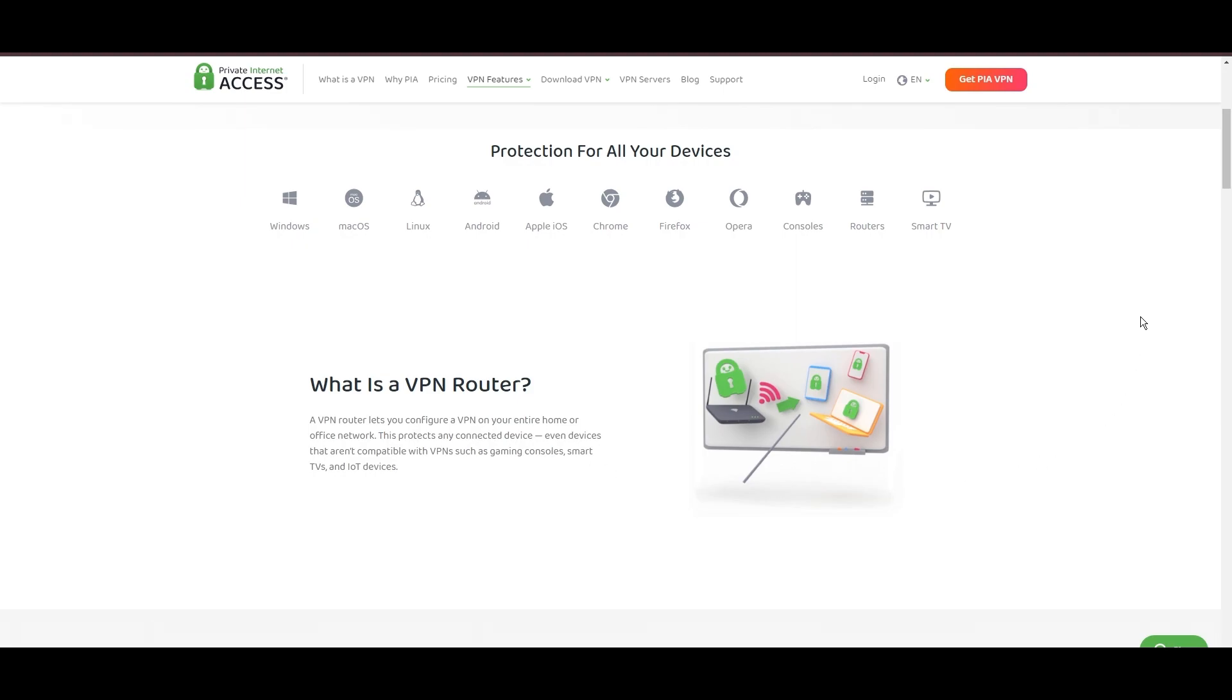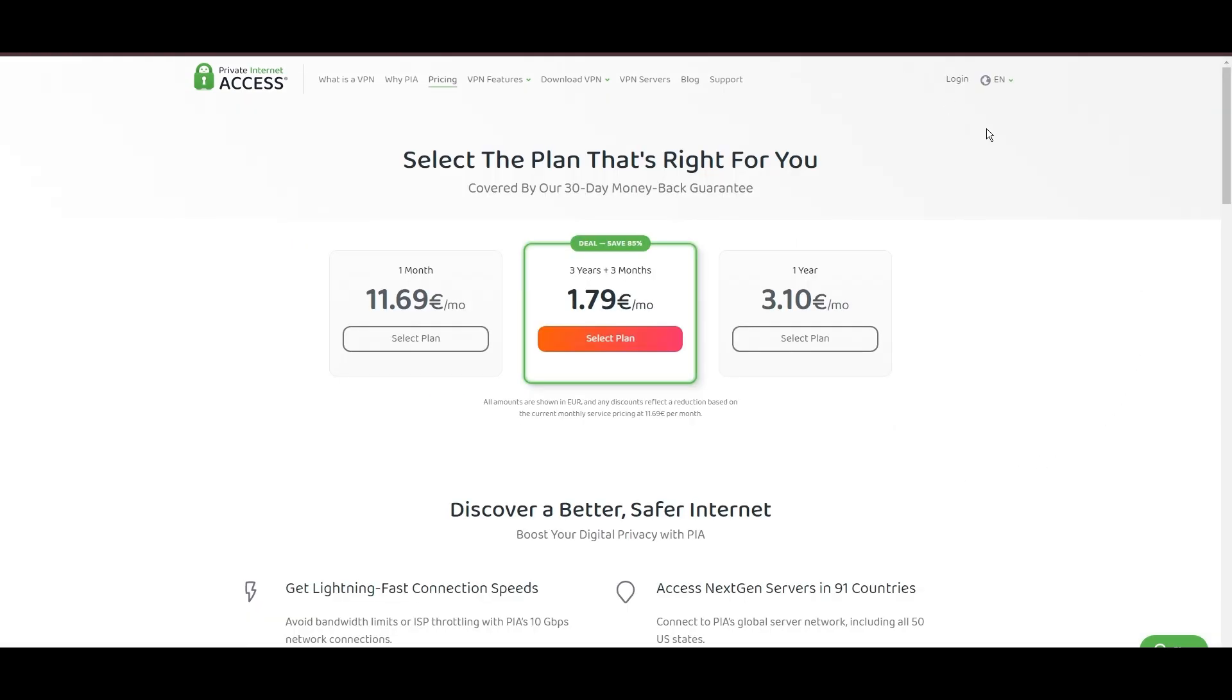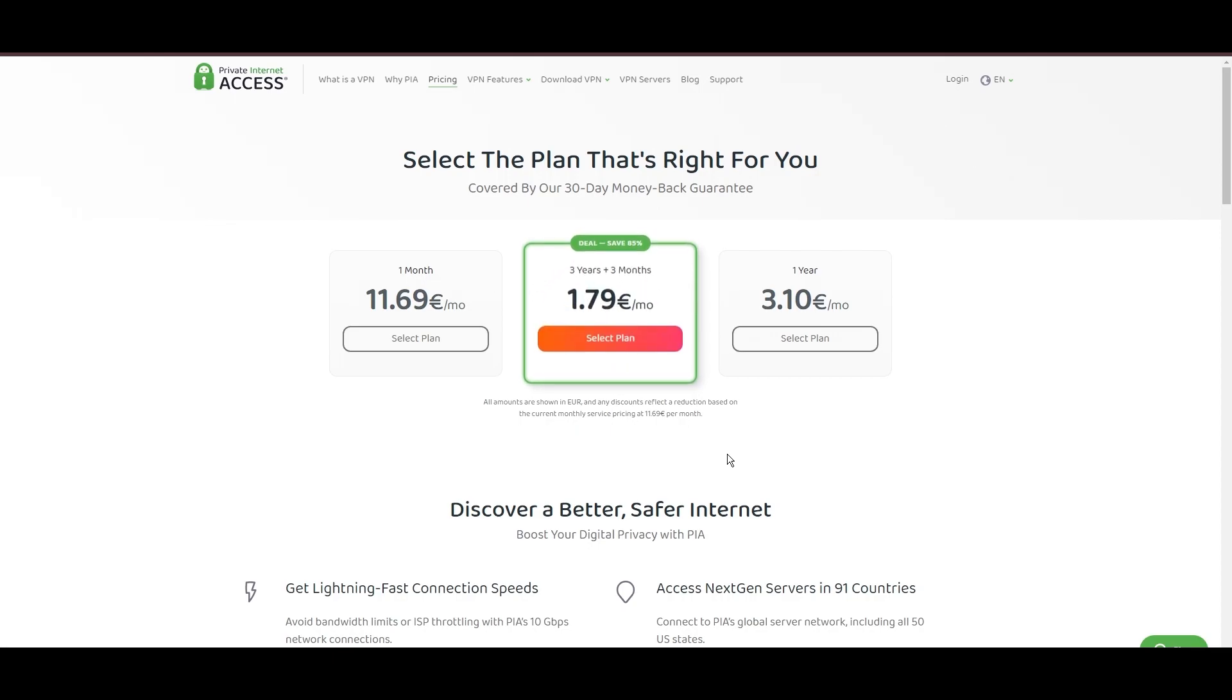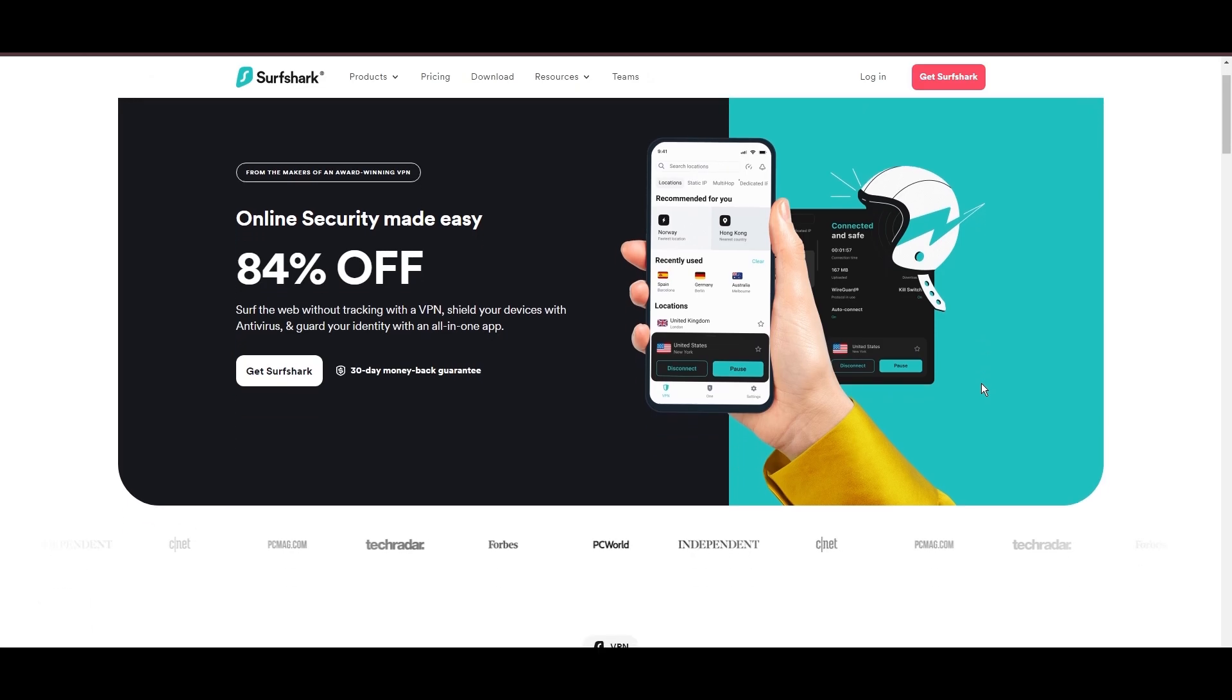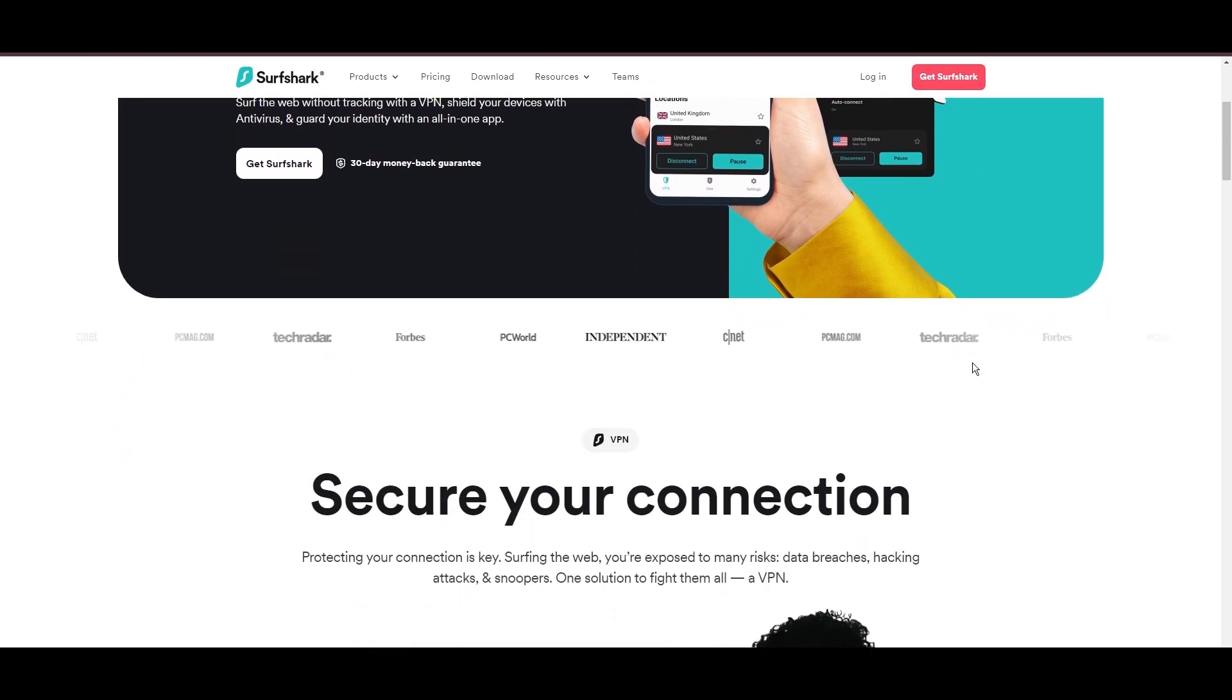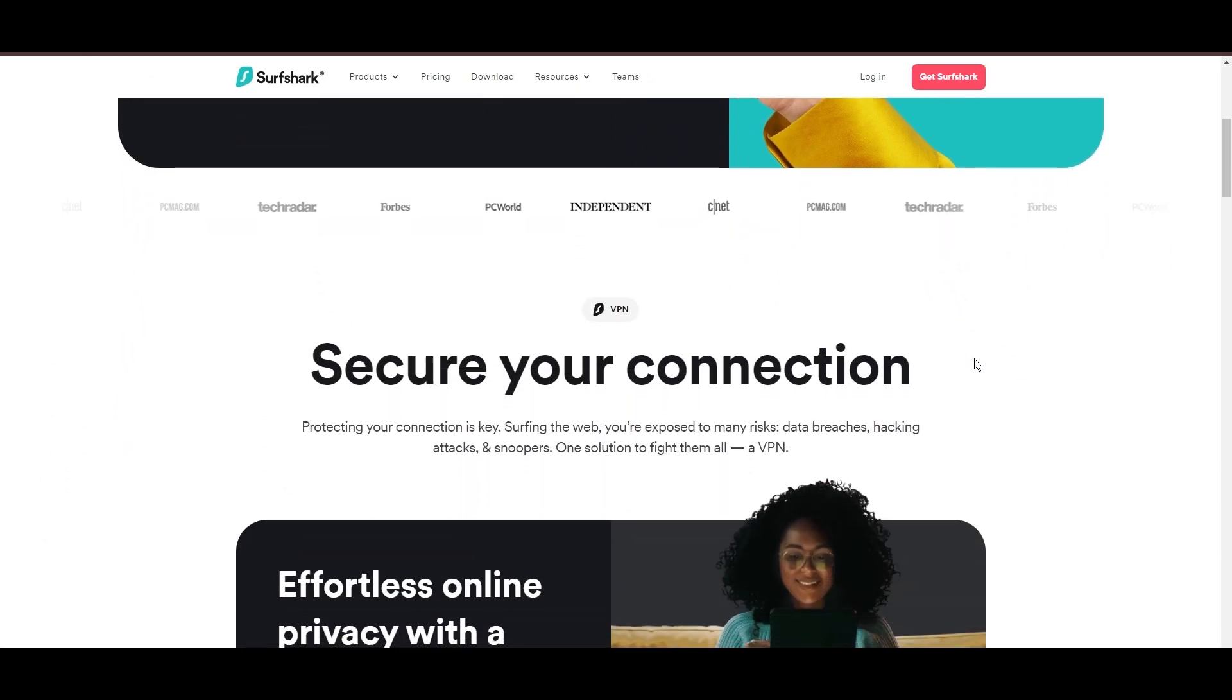PIA's pricing strategy is notably competitive, offering significant savings for long-term commitments, standing out in a crowded VPN market. In summary, Private Internet Access sets itself apart with its unmatched server network and competitive pricing, emerging as a compelling choice for Aloft users and general VPN consumers.